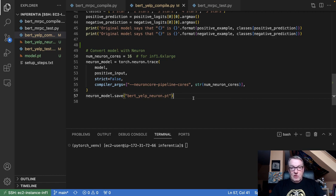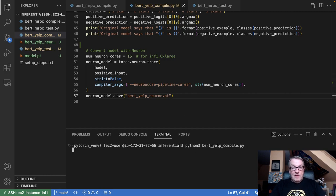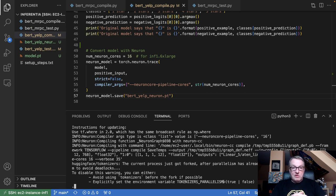More importantly, we ask the Neuron SDK to compile the model for the number of cores present on our instance. I've got a 6XL instance with 4 Inferentia chips, and each chip has 4 Neuron cores, so that's a total of 16. I'm asking Neuron to compile the model accordingly, which gives me the parallelism I want. Then we just save the Neuron model. You can read more about this API in the Neuron SDK — they also have an Analyze API that tells you if the model will be successfully compiled. Let's compile the model.